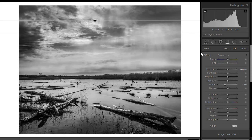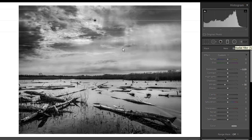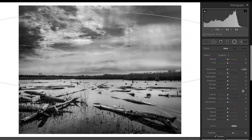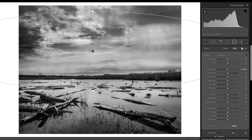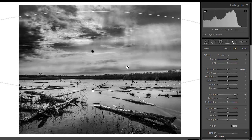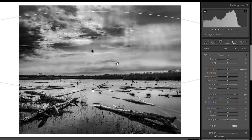The other thing we might want to do is, if we look at the structure here and the crepuscular rays and so forth, if we throw a clarity adjustment in here, I can do that with a radial adjustment and then bring up the clarity. What that clarity does is really bring out the texture in the clouds. It shows the crepuscular rays a little bit more clearly and gives us more definition in the clouds.